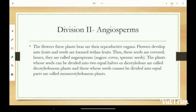In Angiosperms, seeds are covered by fruits. Examples include Makka, Watana, Shengdana, Chinsoka, Amba, and Gahu.